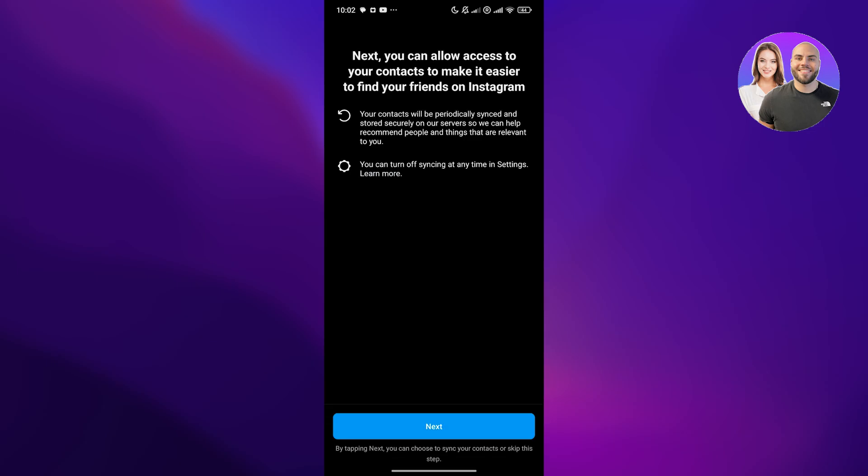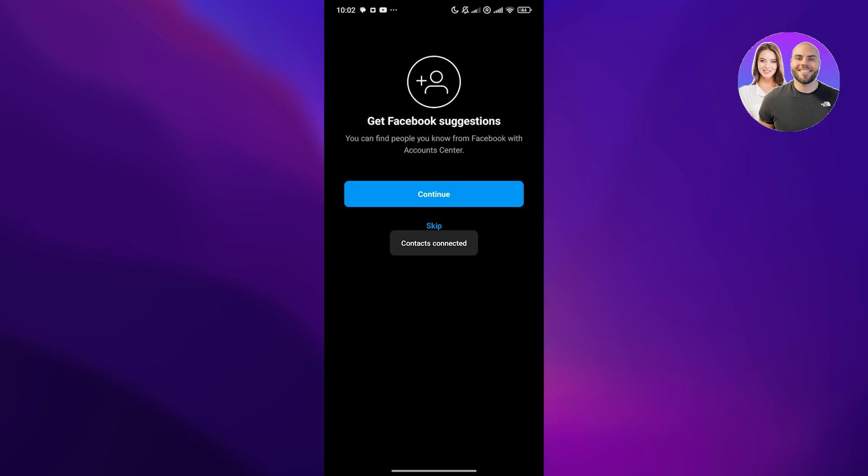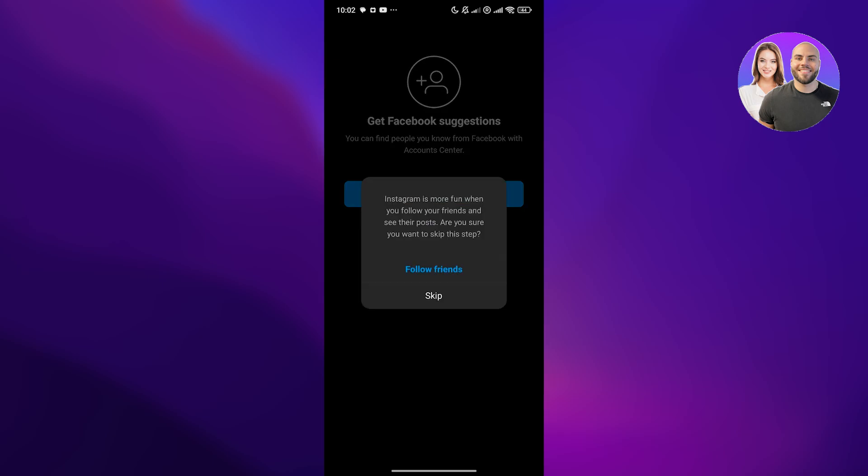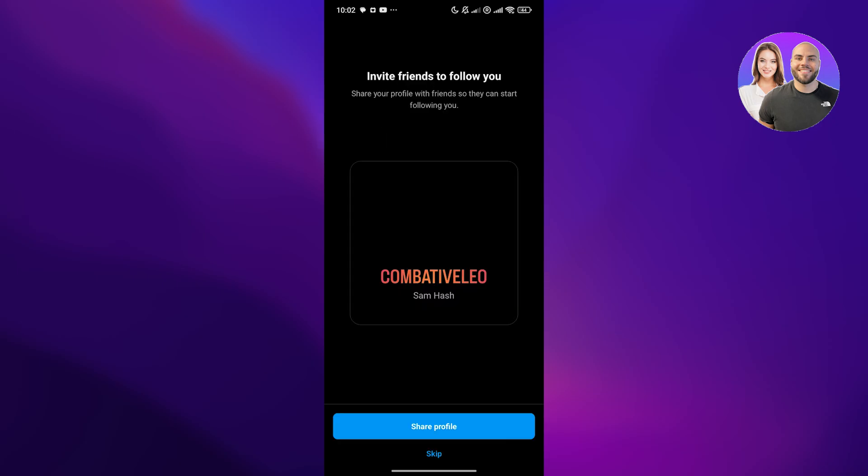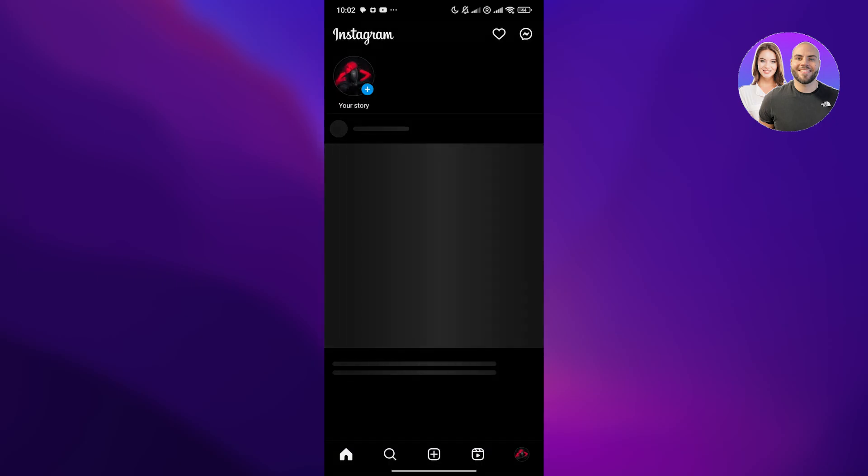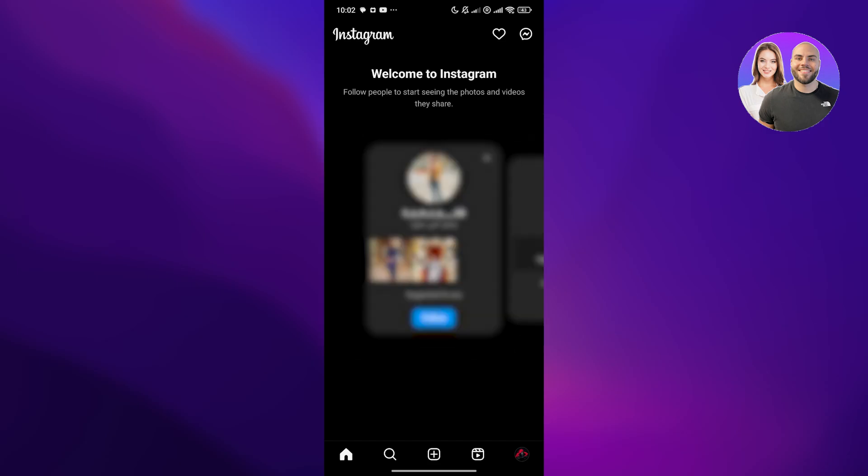You can do this entire process on your computer as well, but I just wanted to do it on the phone because it's much more simpler. Then click on skip. I don't want to get suggestions from Facebook, so skip that. Here is your invite, I don't want to do that. Skip that. Once you've done that, you should be good to go. You've now created your account.